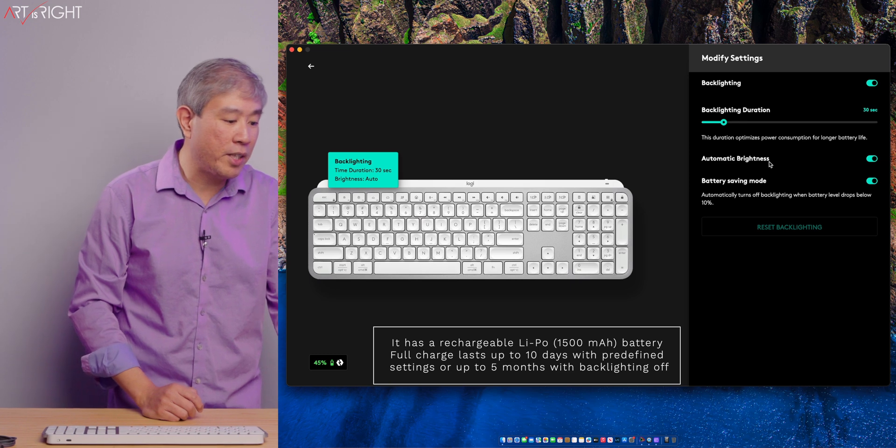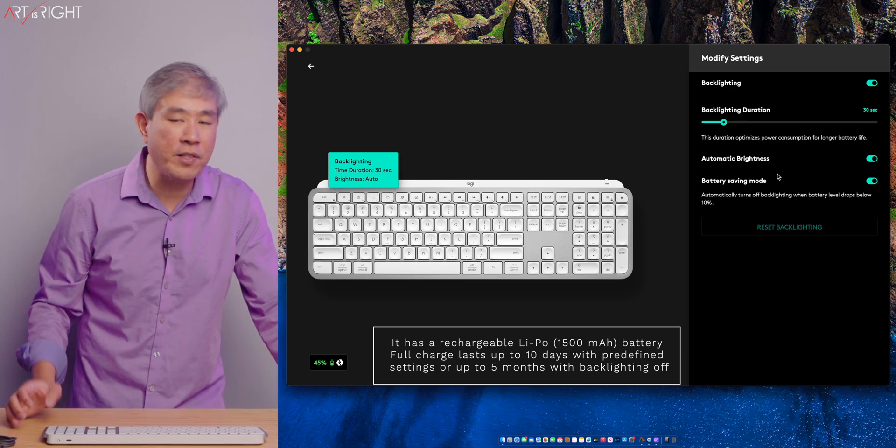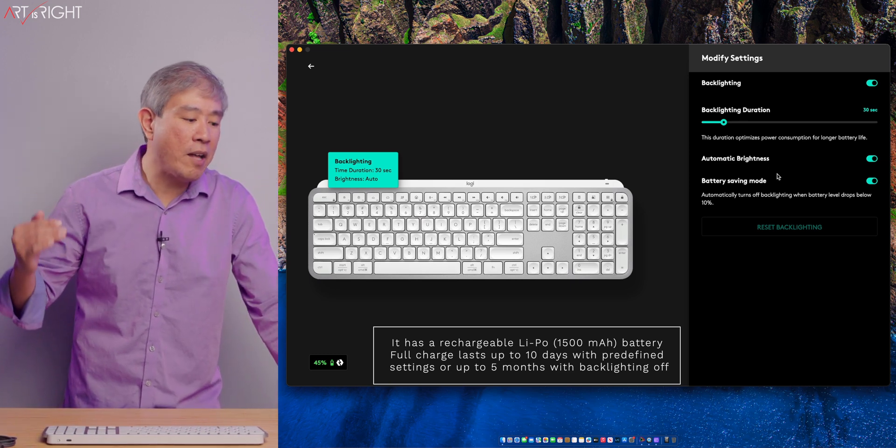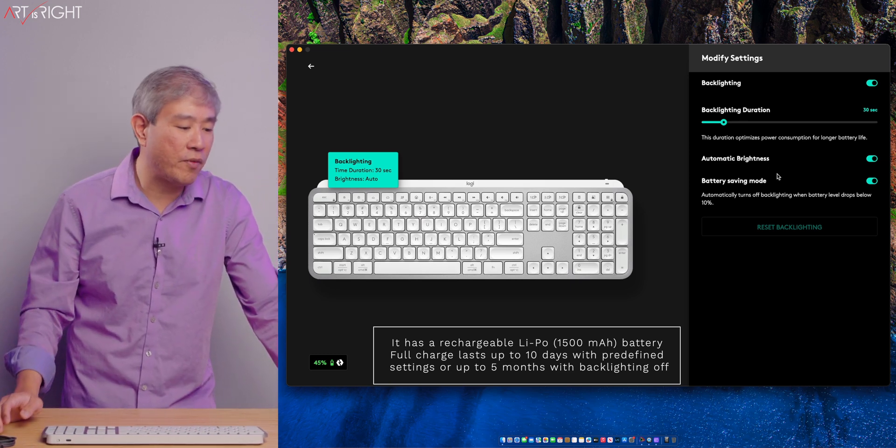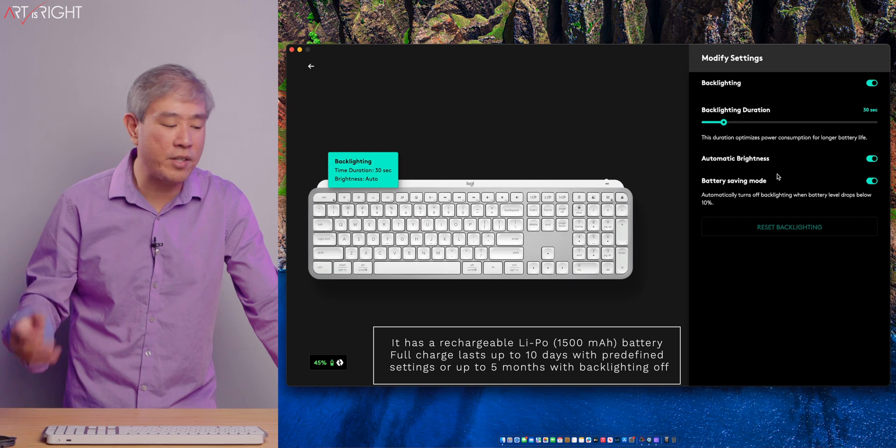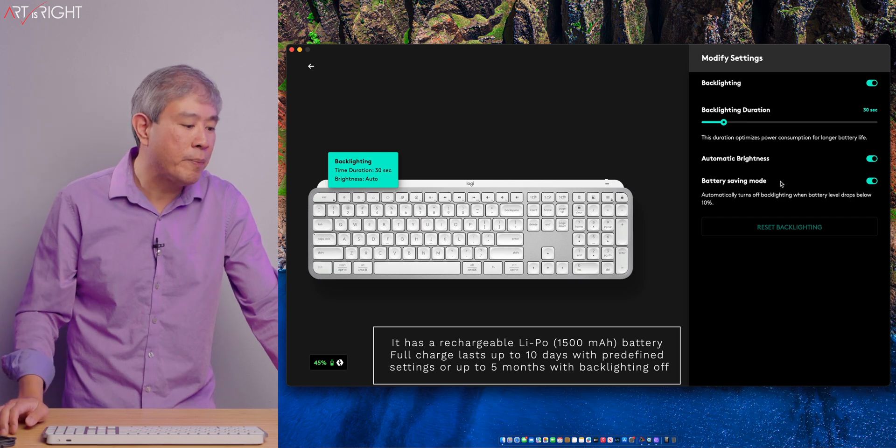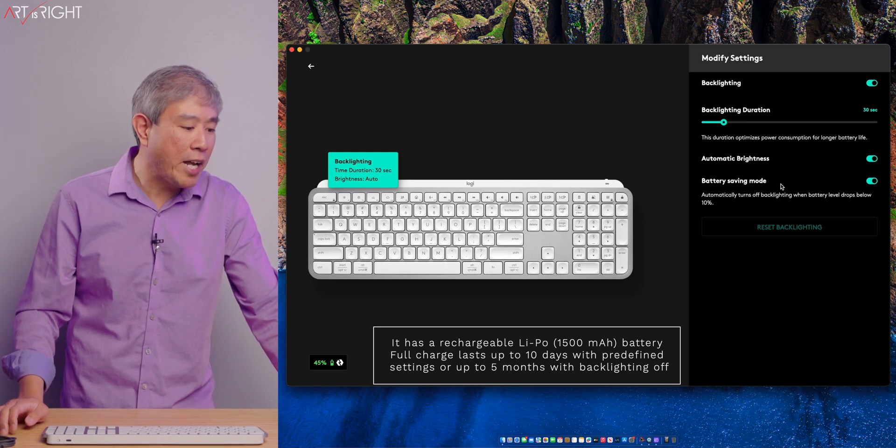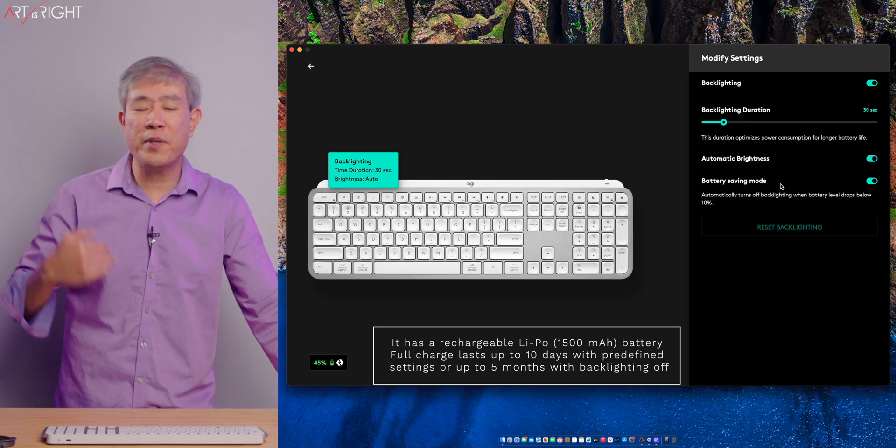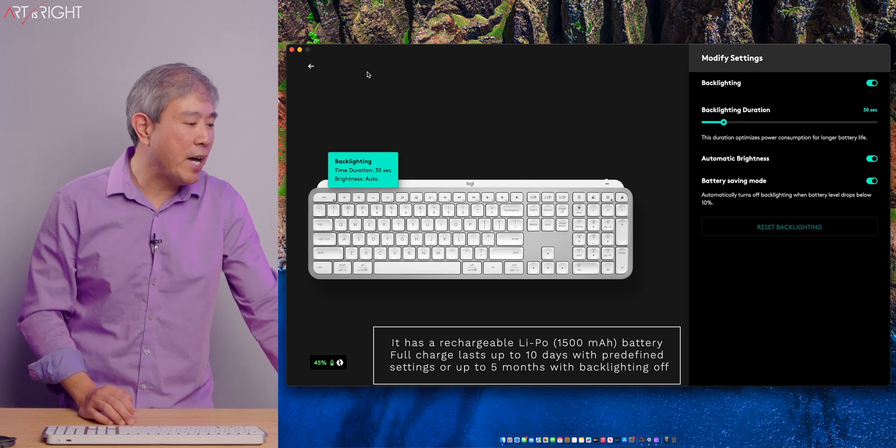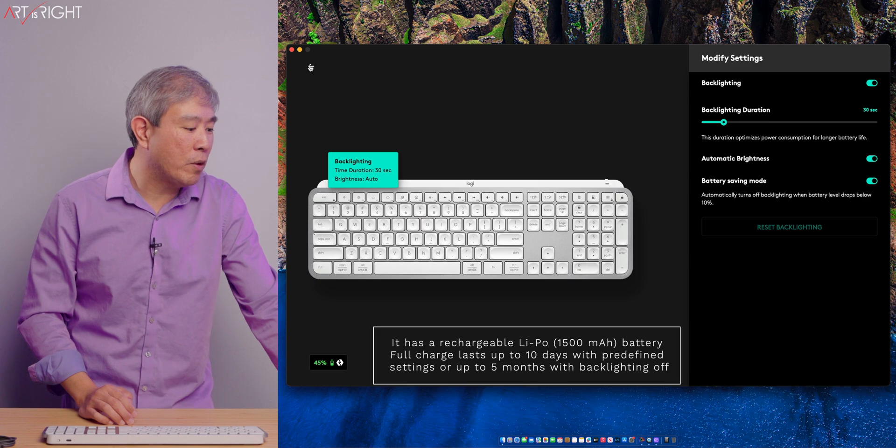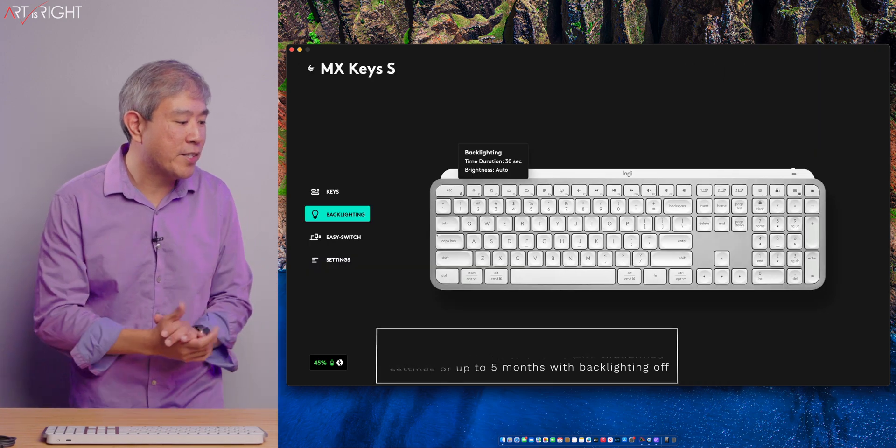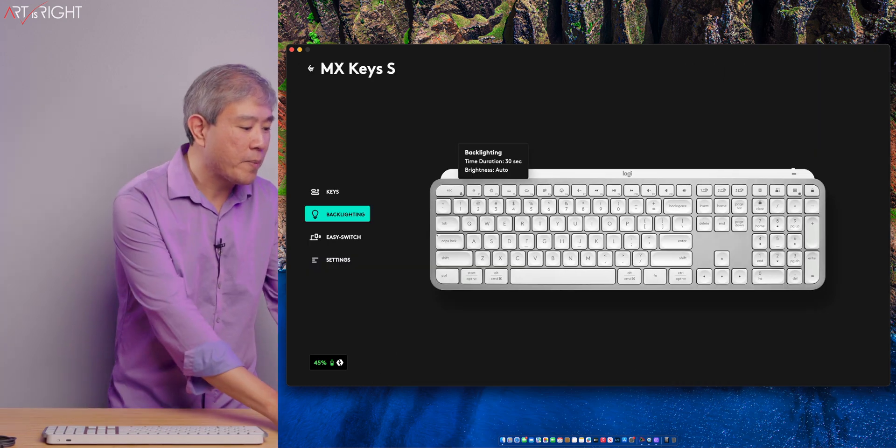There is now an automatic brightness which will sense the ambient light in the room and adjust the keyboard accordingly, which is really nice. So it can dim down a little bit if you're in a fairly dim environment so your keyboard is not blaring at you. There is a battery saving mode. So when your keyboard battery is low, it won't turn on the backlight.